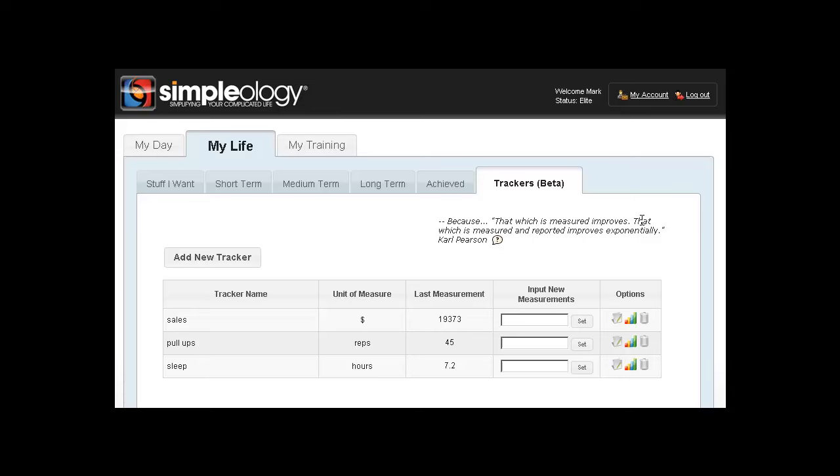That which is measured and reported improves exponentially. Now, we could talk about the psychology of this for hours, but it's really something you have to experience for yourself. I can definitely corroborate this. Almost everyone I've talked to about this agrees. Measuring and reporting something in this way does have this almost magical effect of changing something. So again, try it out for yourself and see what happens.